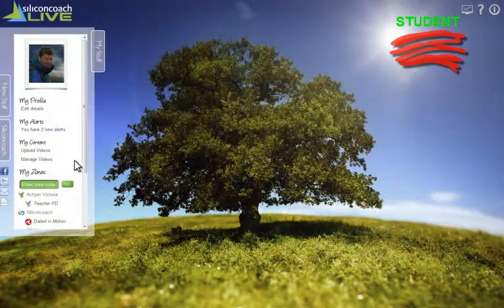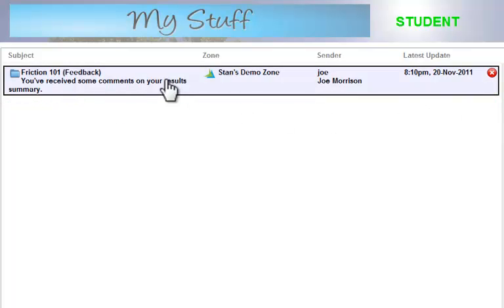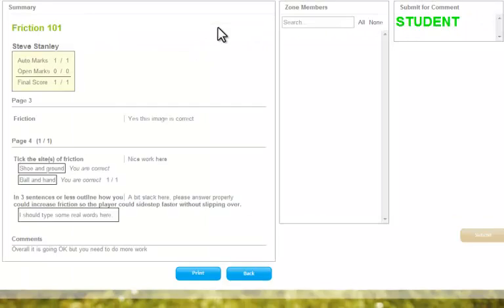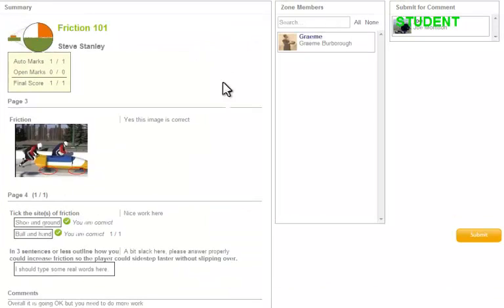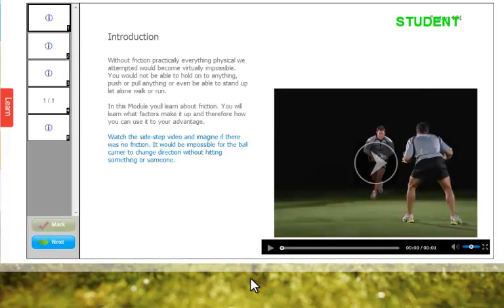Back as a student, what do they see? The student is seeing two alerts. The first is just the fact that they submitted a zone, so we can delete that. The second is the feedback from the teacher. They check the comments, see the teacher would like them to do some more work, and because it was unlocked they press the back button and they're back in their module. They can re-edit and then re-submit, and so the cycle goes on.